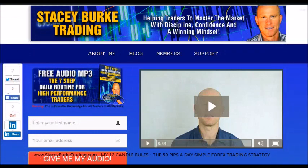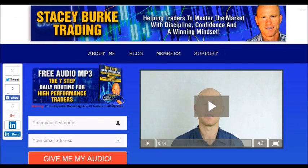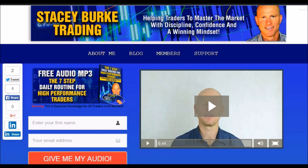Have a great trading week. Traders, it's Stacy Burke from Stacy Burke Trading. If you haven't done so, please head over to my website at StacyBurkeTrading.com. I create updates on almost a daily basis. Click on the blog and enter your name and email address — I'll send you my free audio program, 'The Seven Step Daily Routine for High Performance Traders.' This is essential knowledge for all traders in all markets, helping traders master the market with discipline, confidence, and a winning mindset. Stay disciplined, and may the markets go with you.